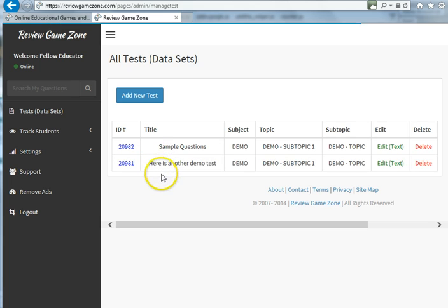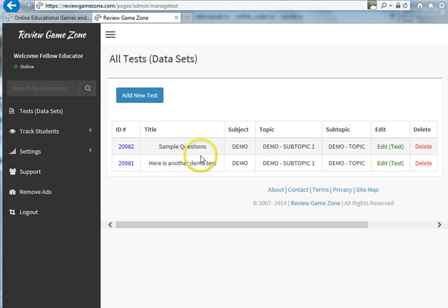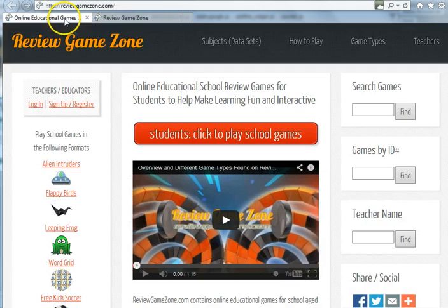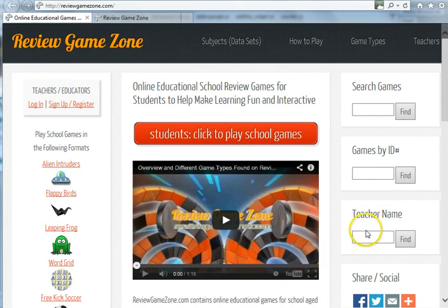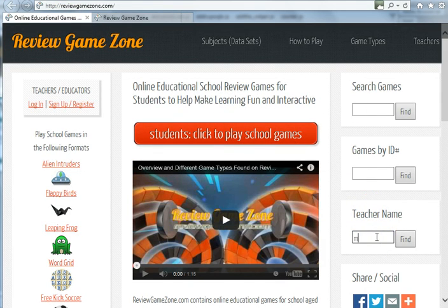I currently have two tests created in my account: sample questions and another demo test. Let's check out the feature. I go to the home page, or any web page actually, and I type in the teacher name, which I said was Mr. Smith.